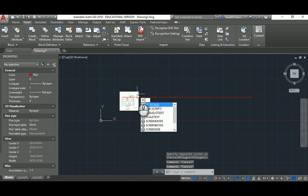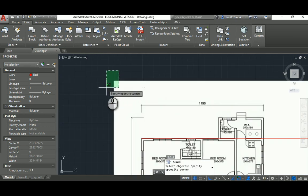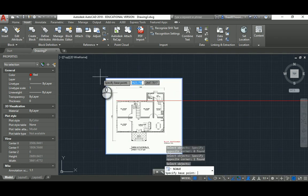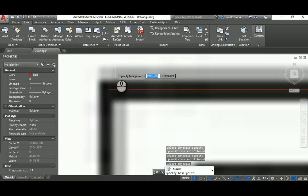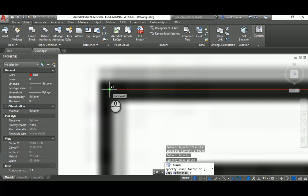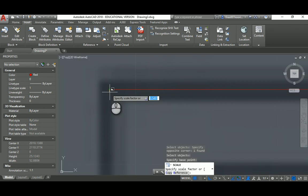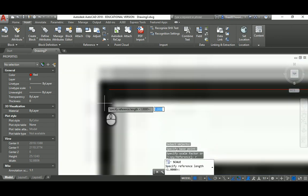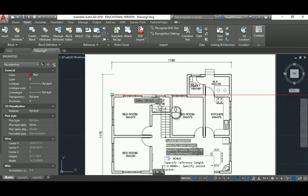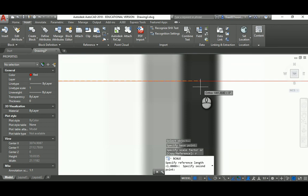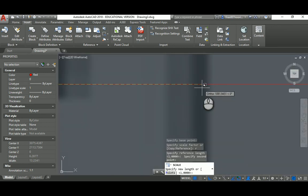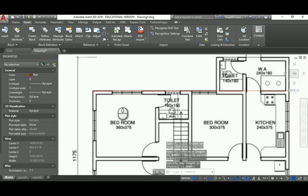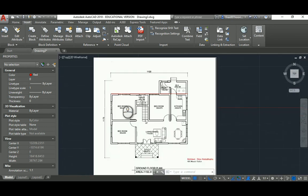I type SC, hit space, select the image frame — don't click inside, select the frame — then finish the selection with space. It asks for a base point: click the common point between the image and the line. Then it asks for a scale factor — instead, hit R for Reference. You need three points: the start point of the image, the end point of the image, and then the end point of the reference line with the correct distance. Now it's scaled up. Practice this a couple of times and it will become clear.